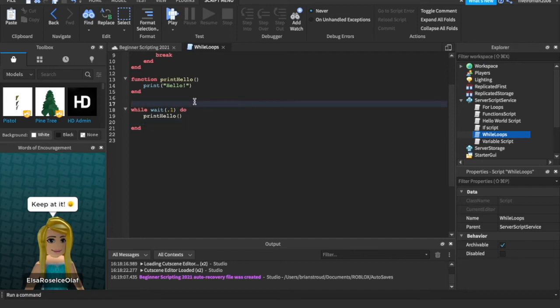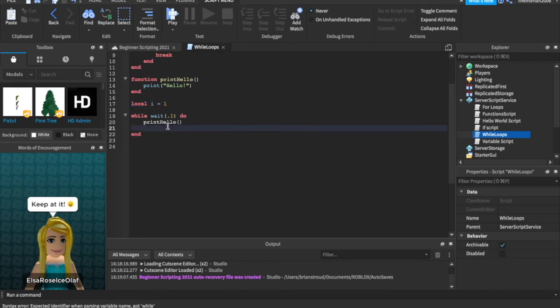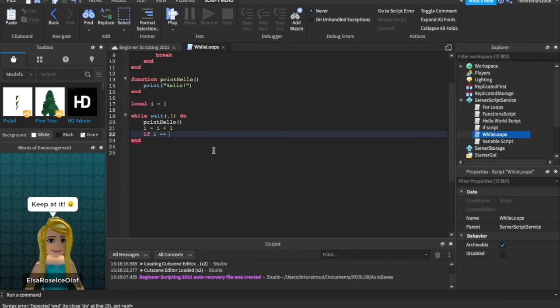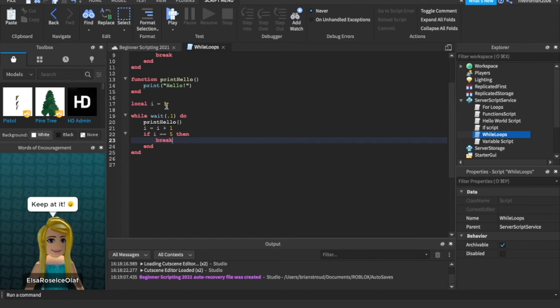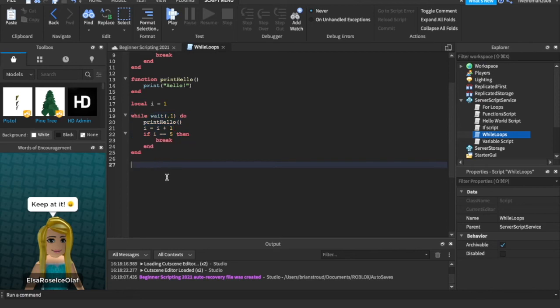We'll set local i equals to 1. And then we'll say i equals i plus 1. So, every time we loop through again, it's going to add 1 to i. And we can say if i equals equals 5, then break. So, we're looping through. And every time we loop through, we're adding 1 to this variable called i, as well as calling the function. And then once i is equal to 5, then we're going to come out of this while loop and go on to whatever's next, which there's nothing right now. So, it's just going to stop altogether.